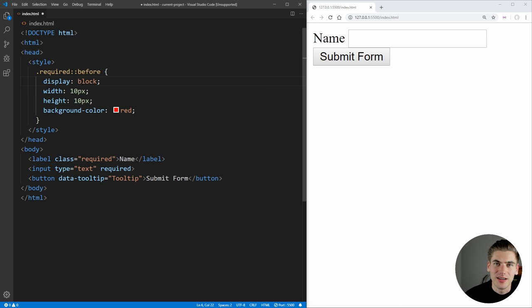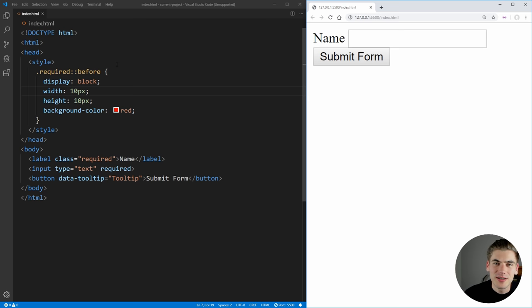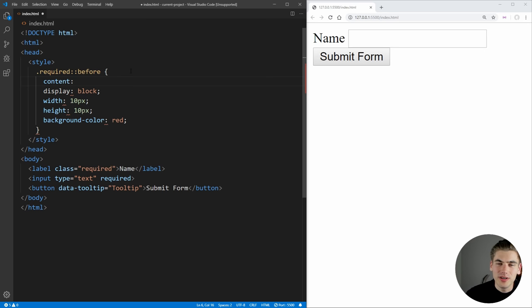And if you're confused by display block, display inline, I have an entire video on it linked in the cards and description you can check out. So now let's save that. And you'll notice nothing actually changes over here. There's no red box that appears before our name. And that's because pseudo elements require you to use the content attribute to actually set what the content inside of this before pseudo element is going to be.